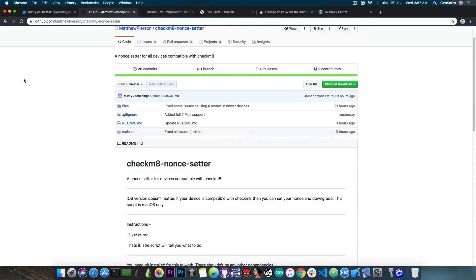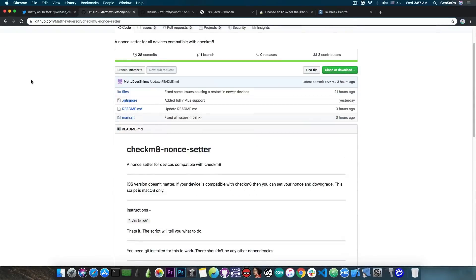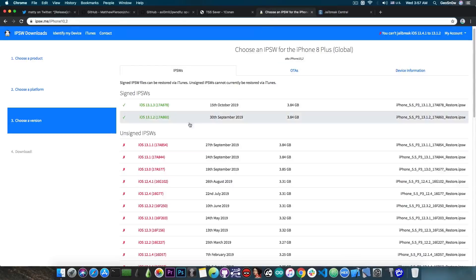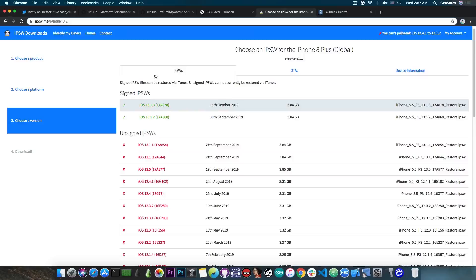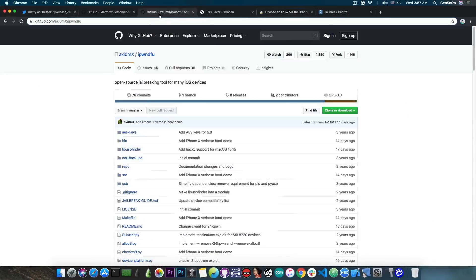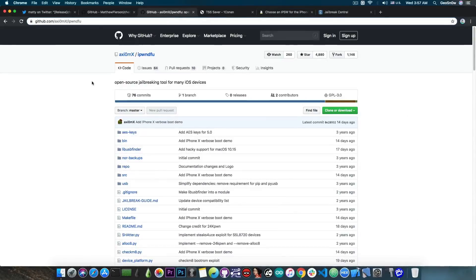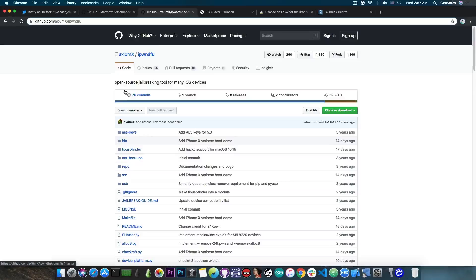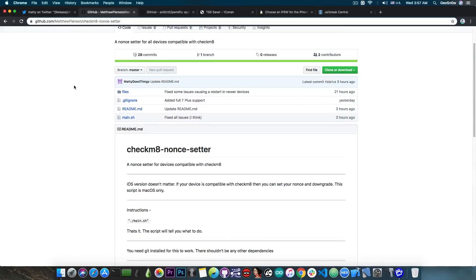So yeah, no TFP0 required if you want to set your nonce. You just plug in your device, connect it in DFU mode, and if it's compatible, it doesn't matter what version you're running, 13.3, 13.2 beta, doesn't really matter. If the phone is compatible with this exploit, which is basically the iPwnd DFU slash Checkmate by Axiomax, then your device can have the nonce setter.